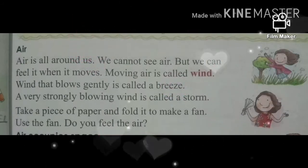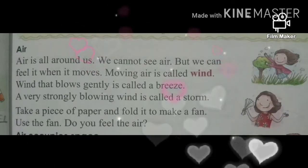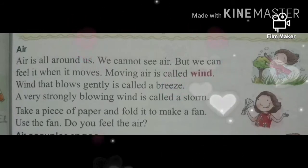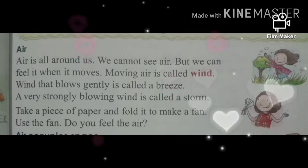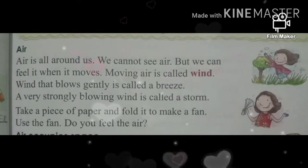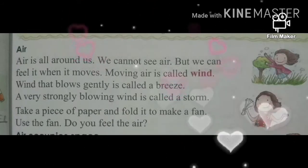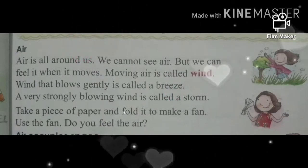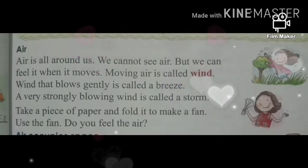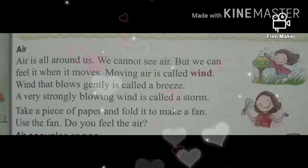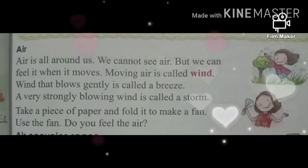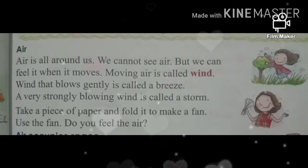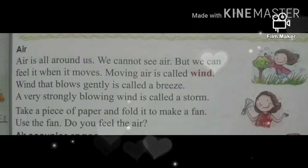Moving air is called wind. और जो moving air होती है, students उसे क्या बोलते हैं? Wind. Wind that blows gently is called a breeze. और जो हवा धीरे-धीरे चलती है उसको क्या बोलते हैं? Breeze. A very strongly blowing wind is called a storm. और जो बहुत तेज हवा चलती है उसको क्या बोलते हैं? Strong.